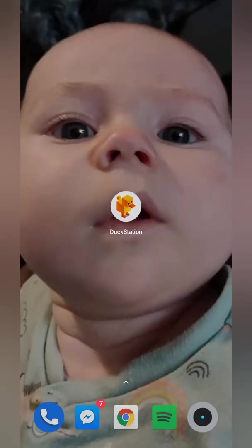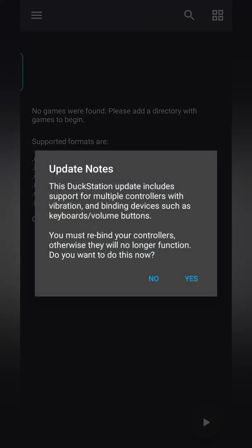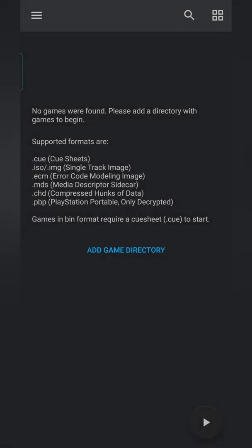Once both of these are installed, the first thing I'm going to be doing is opening up DuckStation. If this is your first time opening the app it will ask for access to your phone storage. We are going to have to allow it in this case. It may mention in the new update that this version includes vibration and other key bindings. You may want to update your controller bindings now if you've been using previous versions. For me I'm going to be clicking no on this pop-up, but it's totally optional for you.